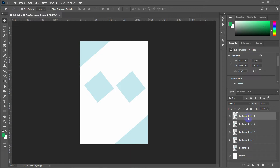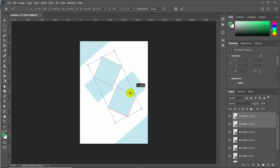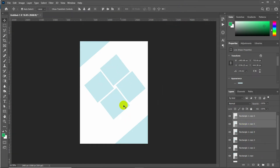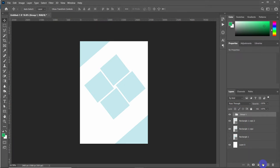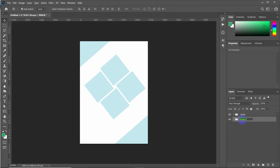Now select both of them and make duplicates by pressing Ctrl+J. Then press Ctrl+T to transform both duplicate shapes and rotate them. Click to apply. Now select all four of them and create a group by clicking the group option or pressing Ctrl+G. Rename it as 'center'. Then select all the background shapes and create another group, naming it 'background'.